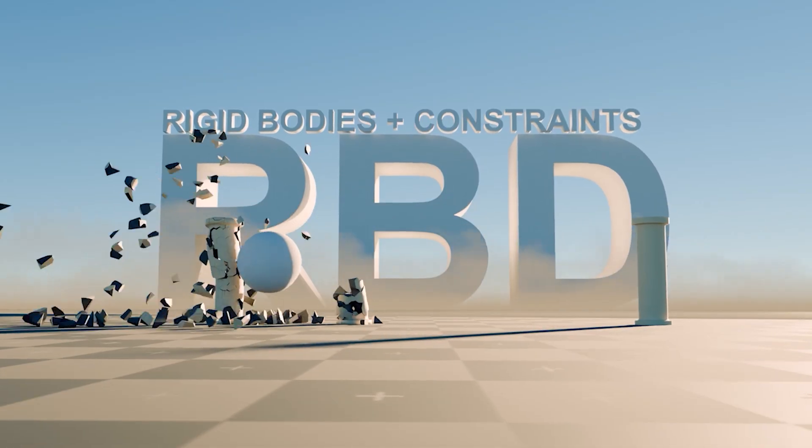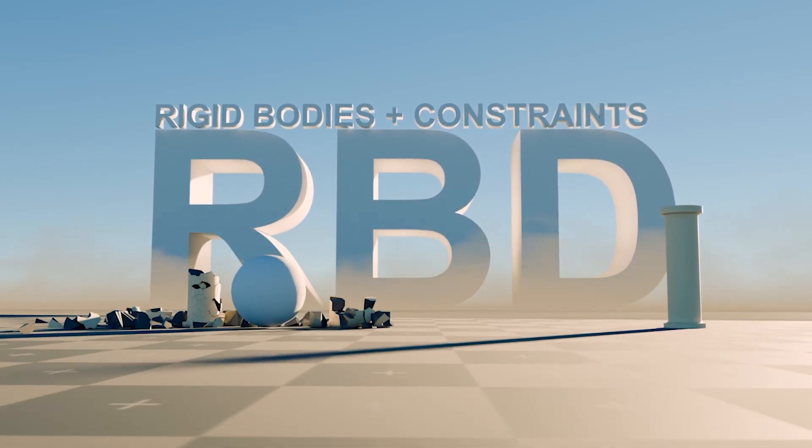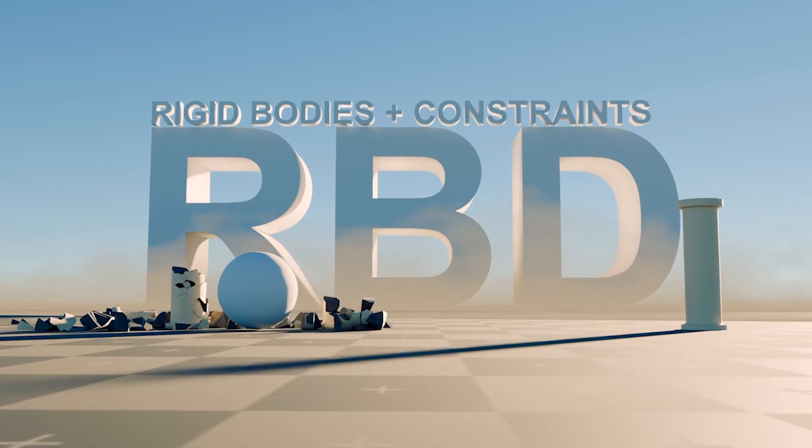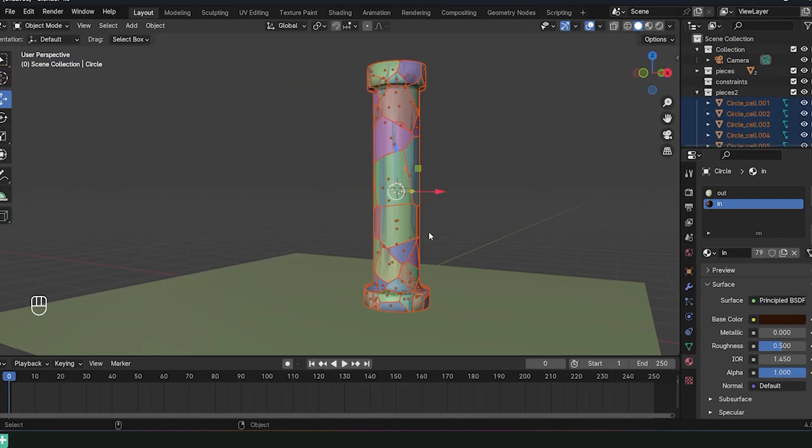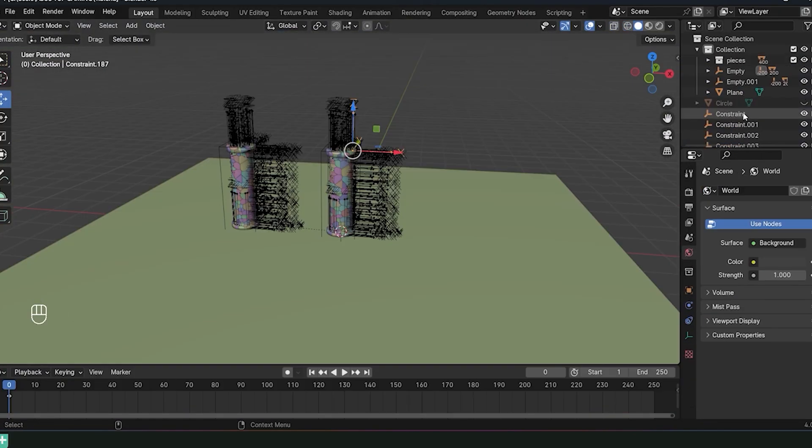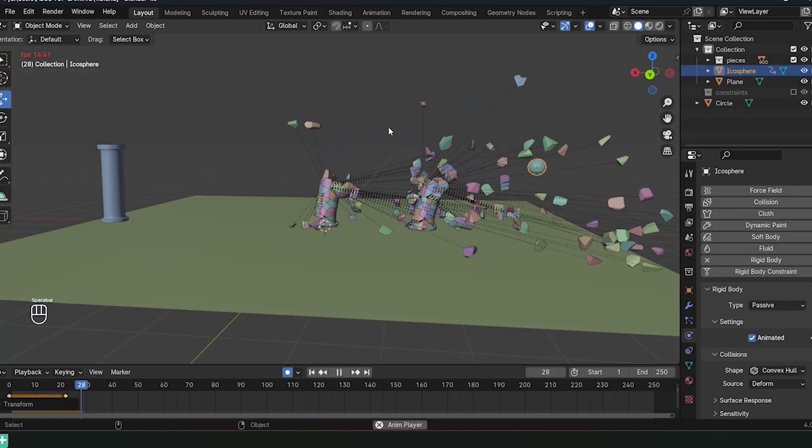We created a comprehensive course that is detailed with about five hours of content that goes through everything you need to know when creating VFX.